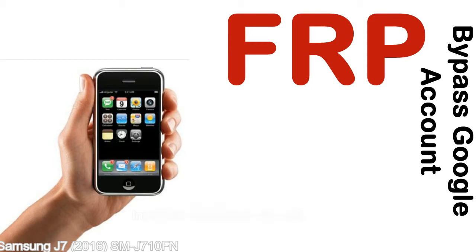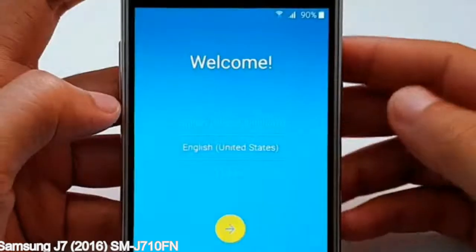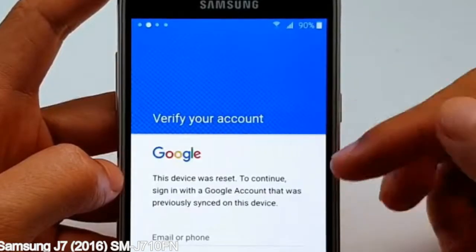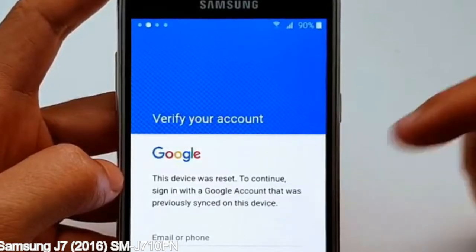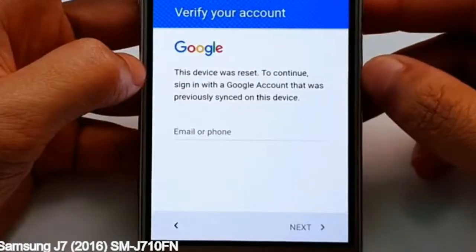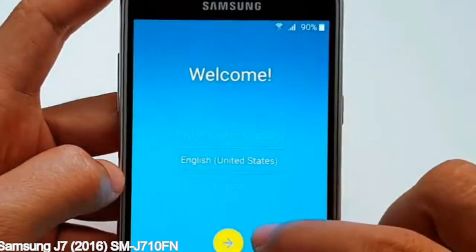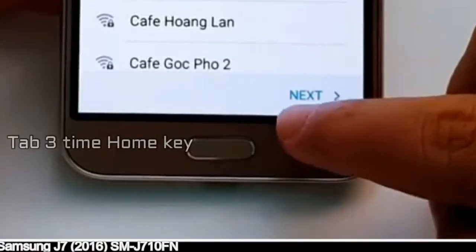Here is a step-by-step guide on how to bypass Google account on your Samsung Galaxy device.